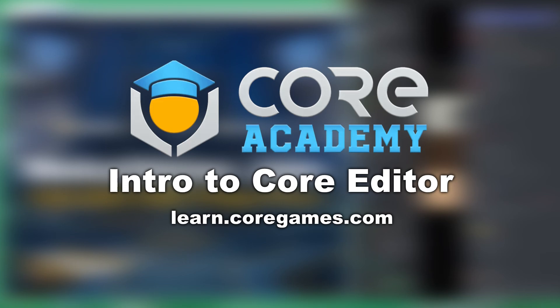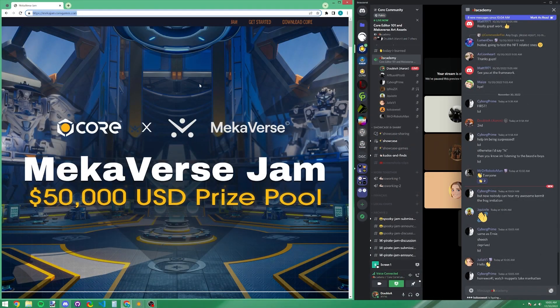Welcome everyone — we're going to be covering Core Editor 101 type stuff, so anyone new to Core will find this useful. I'll go over some basic tips and tricks when using Core to edit and make projects. First, I'm going to introduce the Mechverse Jam and talk about some assets we've supplied for the art contest and the game contest. If you have any questions, feel free to let me know in the chat.